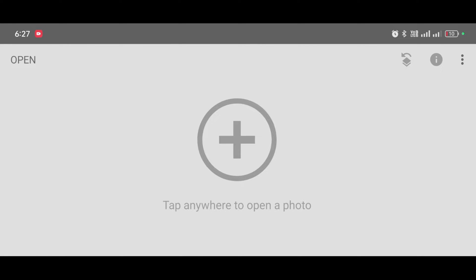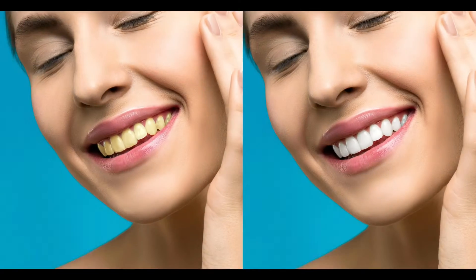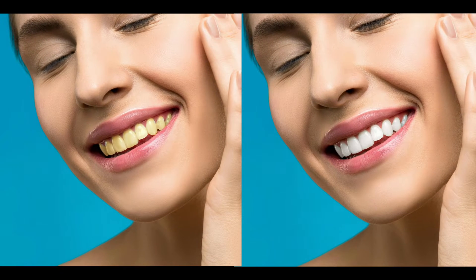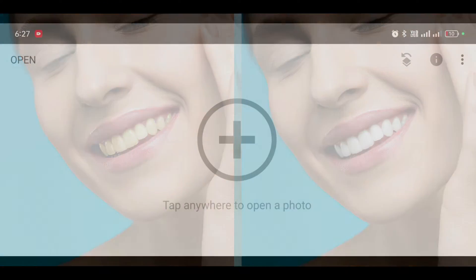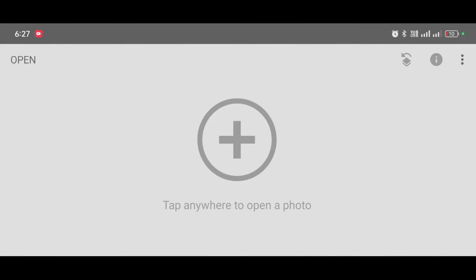Hello guys, welcome back to SRK Photo Works YouTube channel. In this video I will show you how to whiten the teeth by using Snapseed app. Snapseed app download link in description, so let's start.